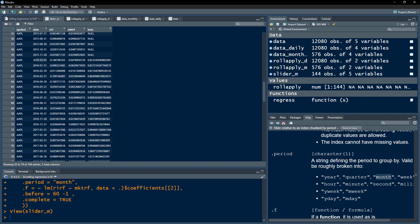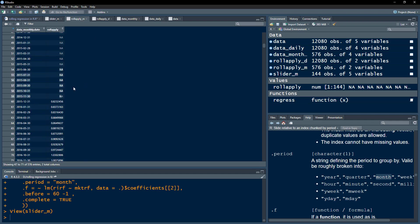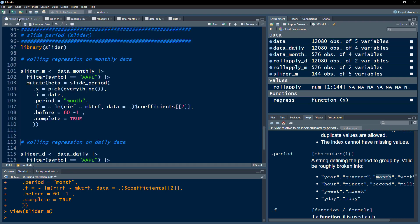After executing, I get the slider monthly results containing the betas. Let me compare: for 31st December 2015, the slider gives 0.8232, and looking at the same date in the rollApply results, the value is exactly the same. This demonstrates that both functions perform the rolling regression identically on monthly data.